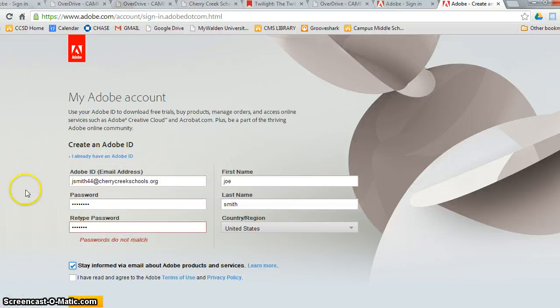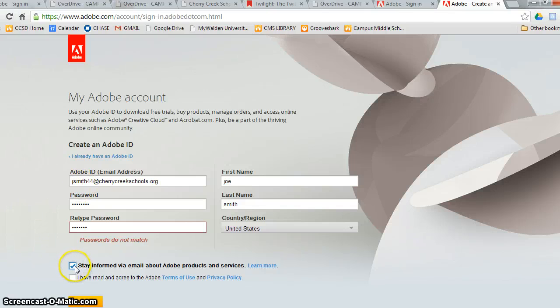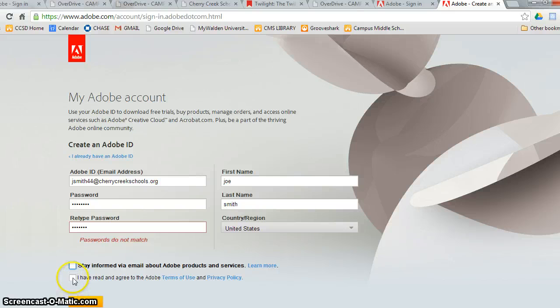The first thing I want you to do is click off this Stay Informed Via Email because they're going to send you a bunch of junky emails that you don't want. You do have to read and agree the Adobe Terms and Use Policies.